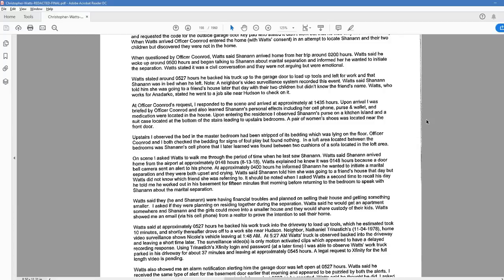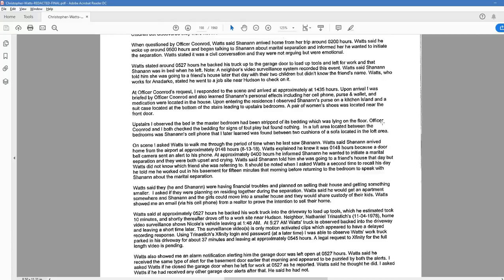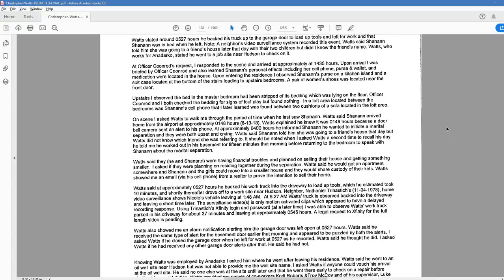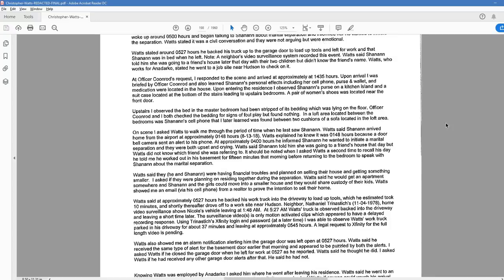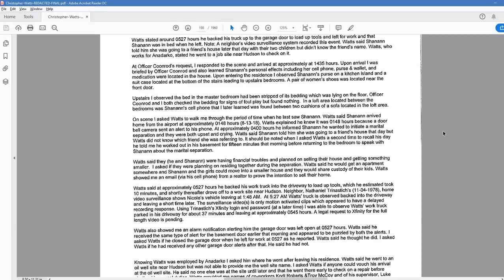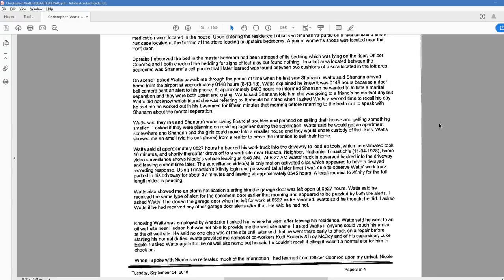When questioned by Officer Coonrod, Watts said Shanann arrived home from her trip around 2 a.m. Watts said he woke up around 5 and began talking to Shanann about marital separation and informed her he wanted to initiate the separation. Watts stated it was a civil conversation, and they were not arguing, but were emotional. Watts stated around 5.27 hours he backed his truck up to the garage door to load up tools and left for work, and that Shanann was in bed when he left. Note, a neighbor's video surveillance system recorded this event. Watts said Shanann told him she was going to a friend's house later that day with their two children, but didn't know the friend's name. Watts, who works for Anadarko, said he went to a job site near Hudson to check on it. At Officer Coonrod's request, I responded to the scene and arrived at approximately 14.35 hours. Upon arrival, I was briefed by Officer Coonrod and also learned Shanann's personal effects, including her cell phone, purse, and wallet, and medication were located in the house. Upon entering the residence, I observed Shanann's purse on a kitchen island and a suitcase located at the bottom of the stairs leading to upstairs bedrooms. A pair of women's shoes was located near the front door. Upstairs, I observed the bed in the master bedroom had been stripped of its bedding which was lying on the floor. Officer Coonrod and I both checked the bedding for signs of foul play but found nothing.